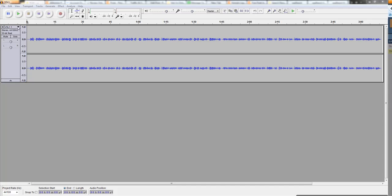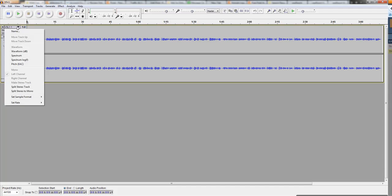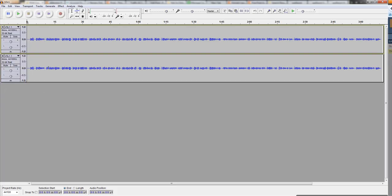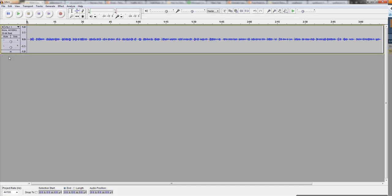So what I'm going to do — I don't need it to be stereo, it'll be more efficient in mono — so I click here and I'm going to split stereo to mono. Now I have two monos, and I'm just going to delete one.